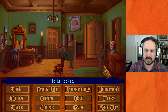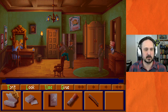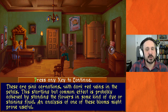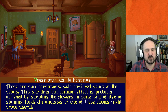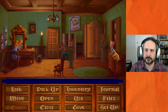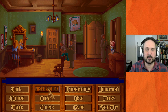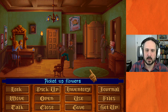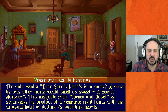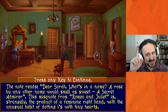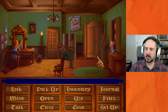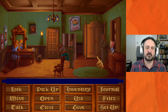The key from the handbag should open the chest — we'll have to come back to that. There are some flowers: 'These are pink carnations with dark red veins in the petals — this effect is probably achieved by staining the flowers in some kind of dye or fluid. An analysis of one of these blooms might prove useful.' Taking a flower. There's also a handwritten card: 'Dear Sarah — what's in a name? A rose by any other name would smell as sweet. A secret admirer.' This is a misquote from Romeo and Juliet, and is strangely the product of a feminine right hand with the unusual habit of dotting i's with tiny hearts.